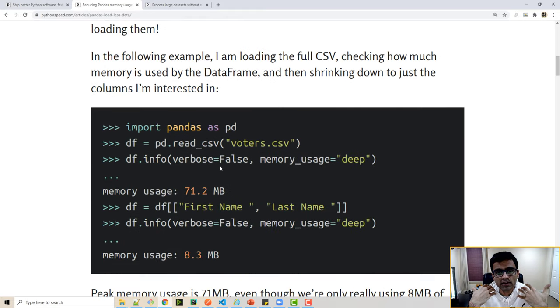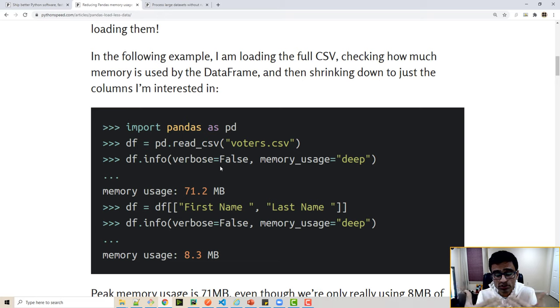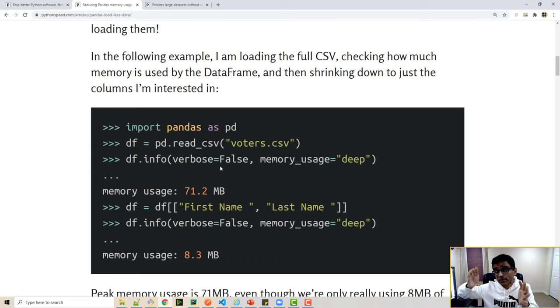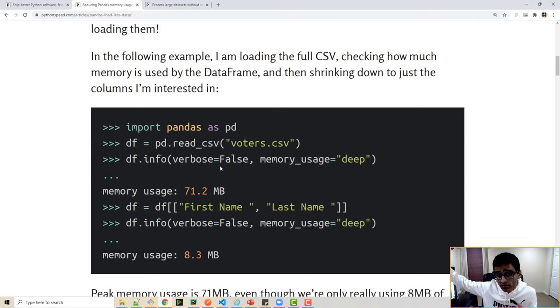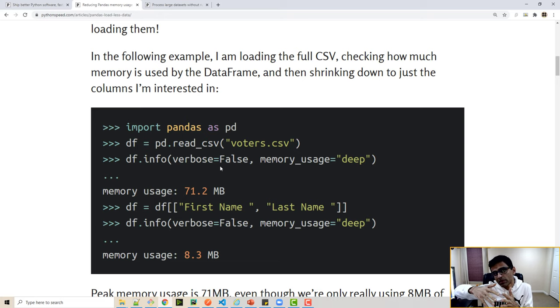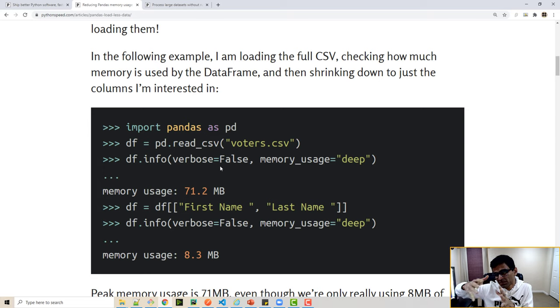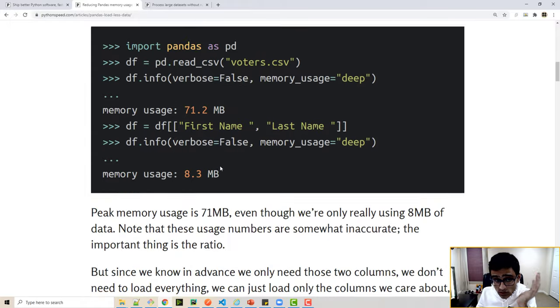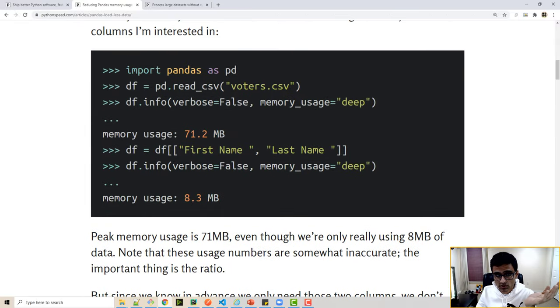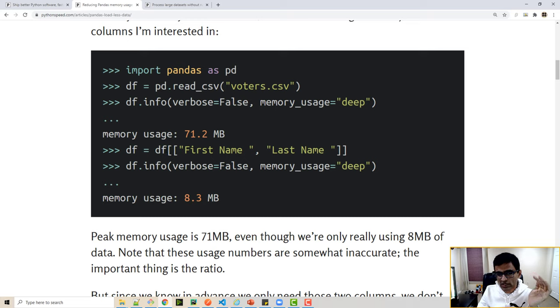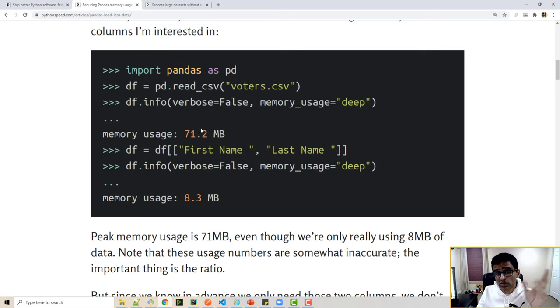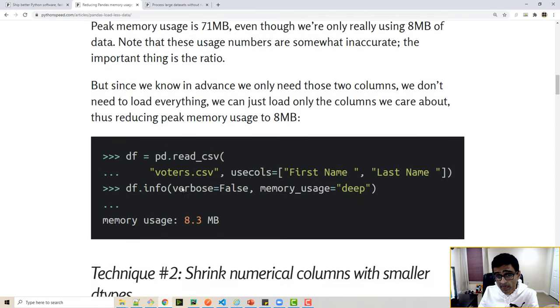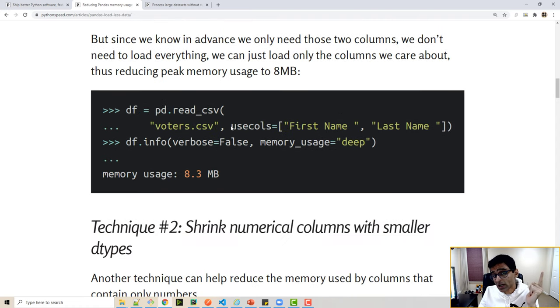There are a few simple techniques that if you use will drastically reduce memory usage. For example, you're doing election and voters data analytics. You have this voters.csv file that might have 50 columns, but let's say you need only two columns. Oftentimes the mistake people make is they read the data frame and keep the data frame which has 50 columns around throughout the session. If you need only two columns, you can use this method. You all know that if you do this, your data frame will become two columns and your data usage will go down from 71 megabytes to 8 megabytes.